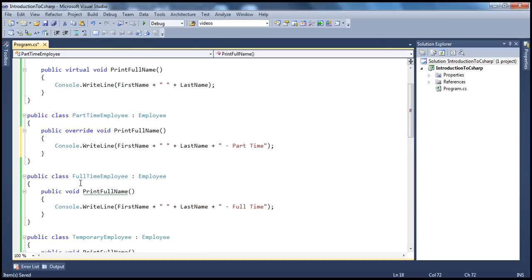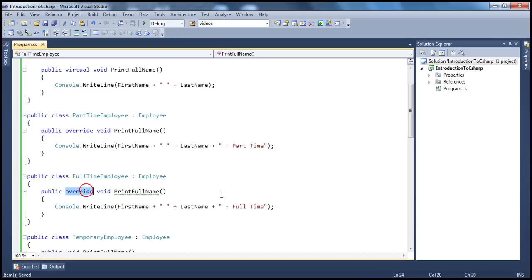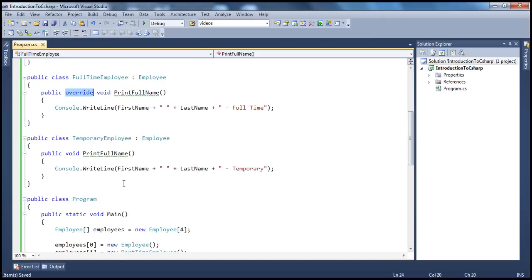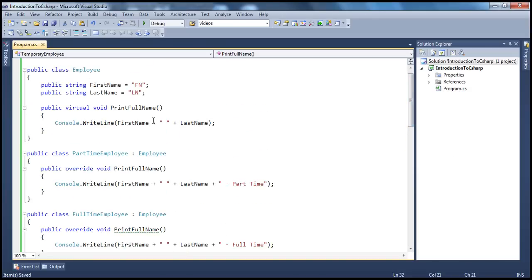Similarly, instead of void — I'm sorry — we have to use the override keyword here for the FullTimeEmployee and for the TemporaryEmployee as well. So what changes have we done until now? In the base class, we mark the method as virtual, and in the respective derived classes, we are overriding the implementation.